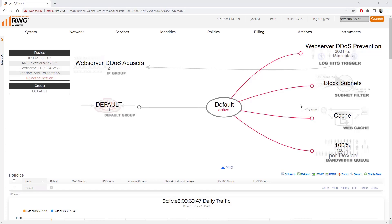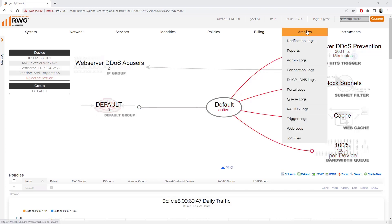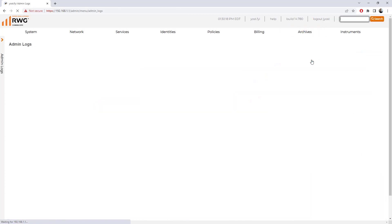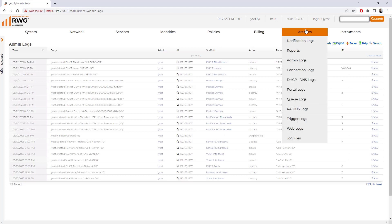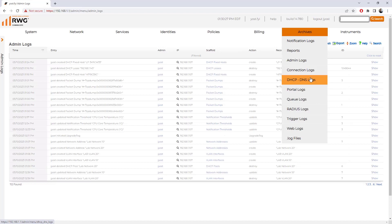The last thing we're going to talk about regarding troubleshooting is under the archives tab. This is where all of our logs live. We've got logs for notifications, like we would have saw with that temperature warning. We can see administrative logs from an administration configuration perspective. We can see connection logs, DHCP DNS, pretty much any service that you can configure here. You can look for a log on.